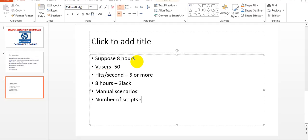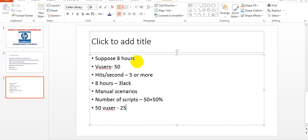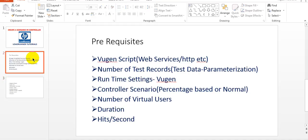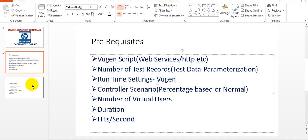Manual scenarios are percentage-based. You can run multiple scripts, and the Controller will automatically give the percentage — for example, 100% split as 50% plus 50%. So if you have 50 virtual users total, 25 virtual users run one script and another 25 run the other script. It divides virtual users by both percentage and count.